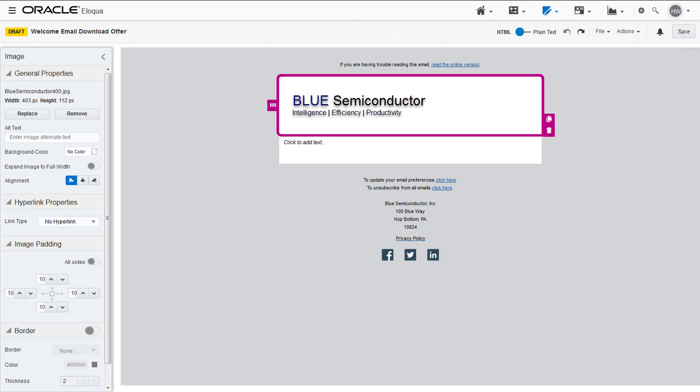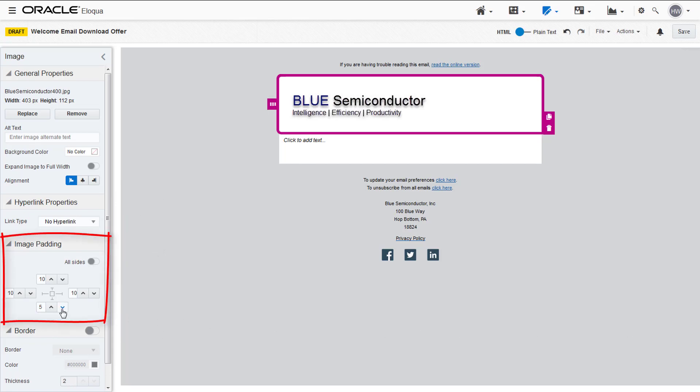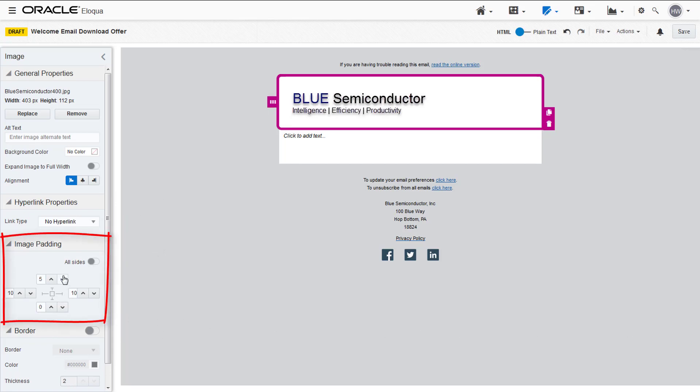In the image properties, you can hyperlink images, add borders, and change the padding. We'll be changing our image's bottom and top padding to zero. Then click away from the properties.